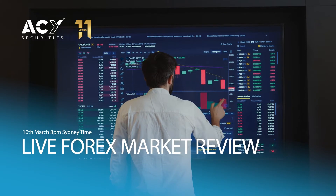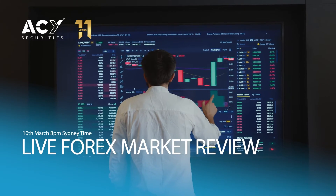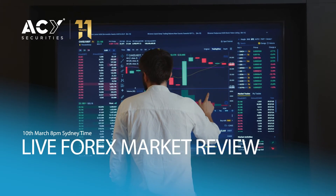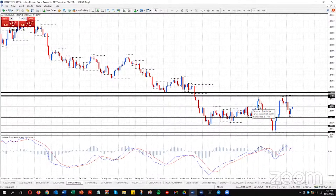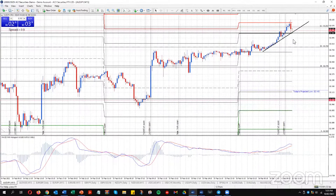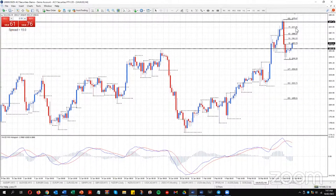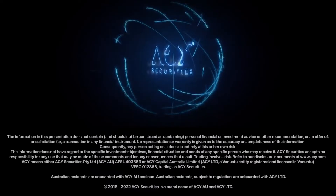10th of March — Live Forex Market Review. In this webinar, Duncan will analyze the trend, support, and resistance, and use Fibonacci retracements to identify high probability trading levels on the major currency pairs, plus a live Q&A on your favorite charts. 8 p.m. Sydney time. Do not miss out.